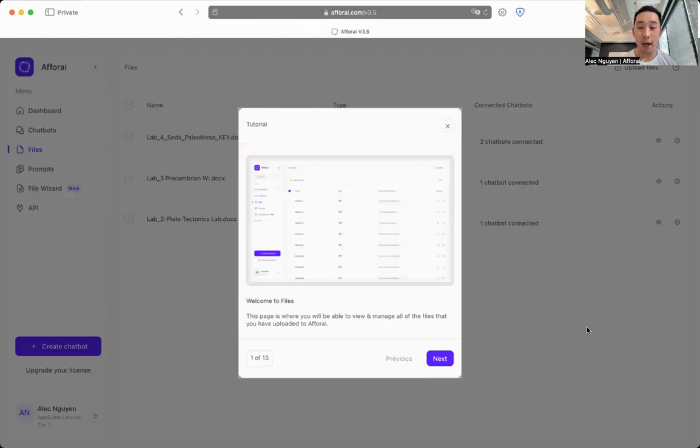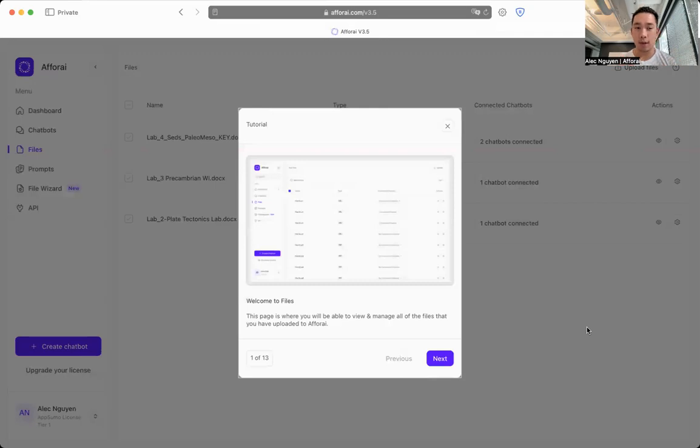Hi guys, it's Alec. I'm the co-founder of Aphorite. For this video, I'm going to talk about how to use the file section.